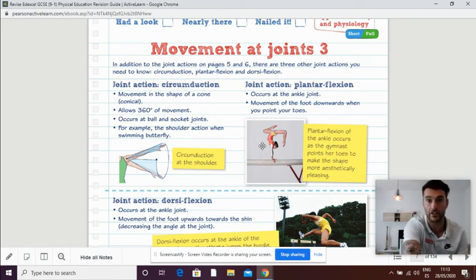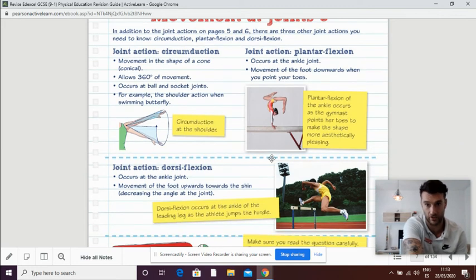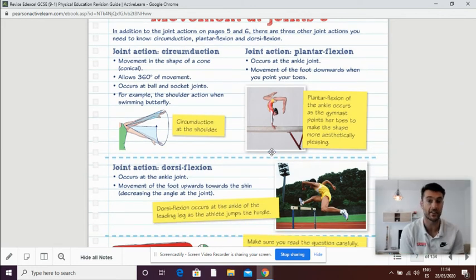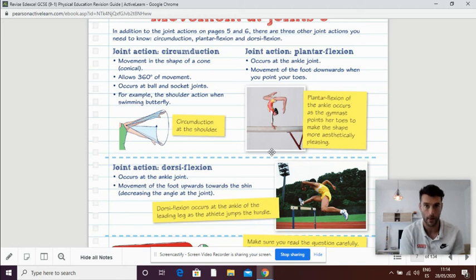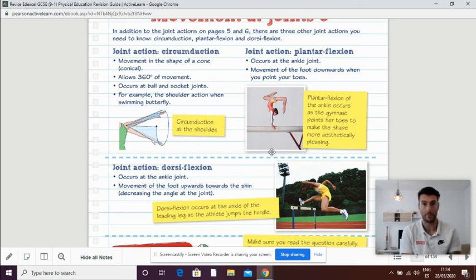The last one we need to know is plantar flexion and dorsiflexion. Plantar flexion and dorsiflexion only take place at the ankle joint. When we are in plantar flexion, we are standing on our tiptoes. When we are in dorsiflexion, we are coming back down.